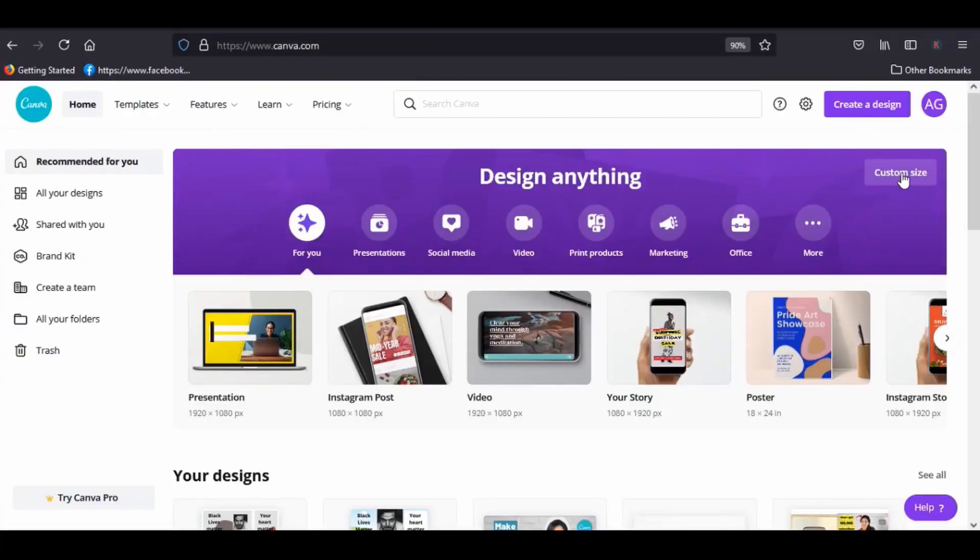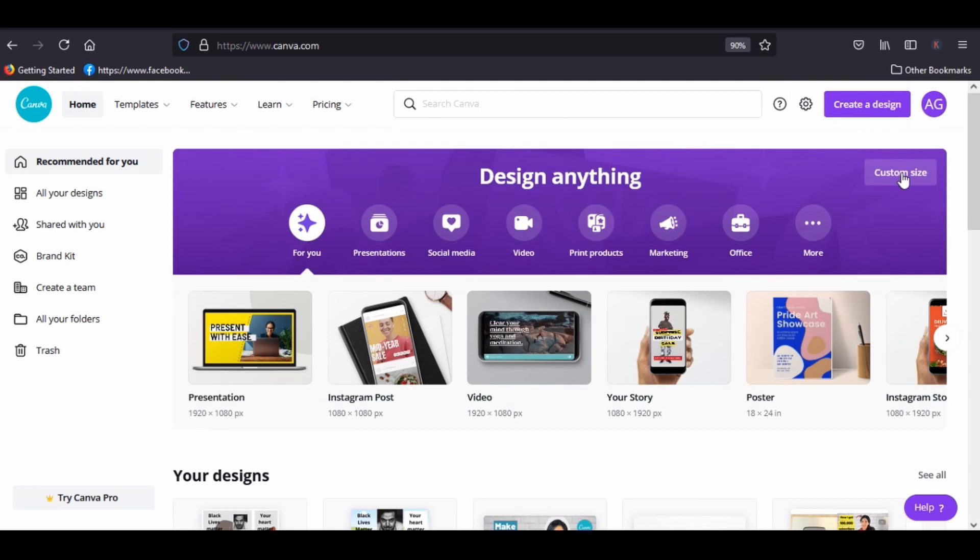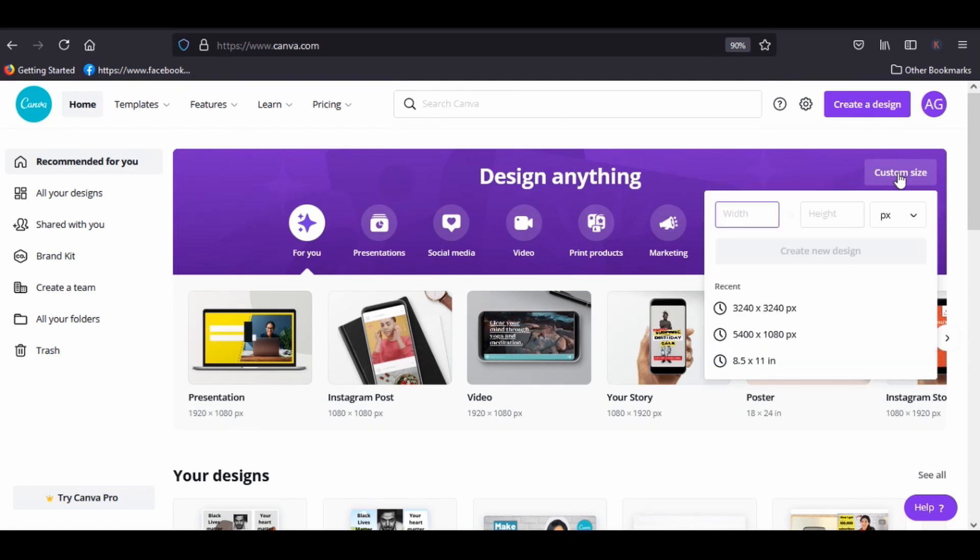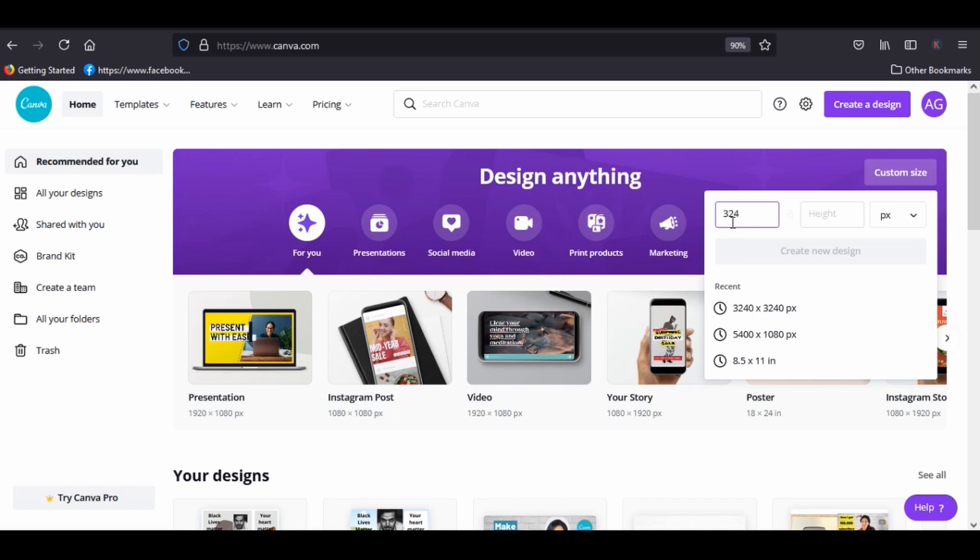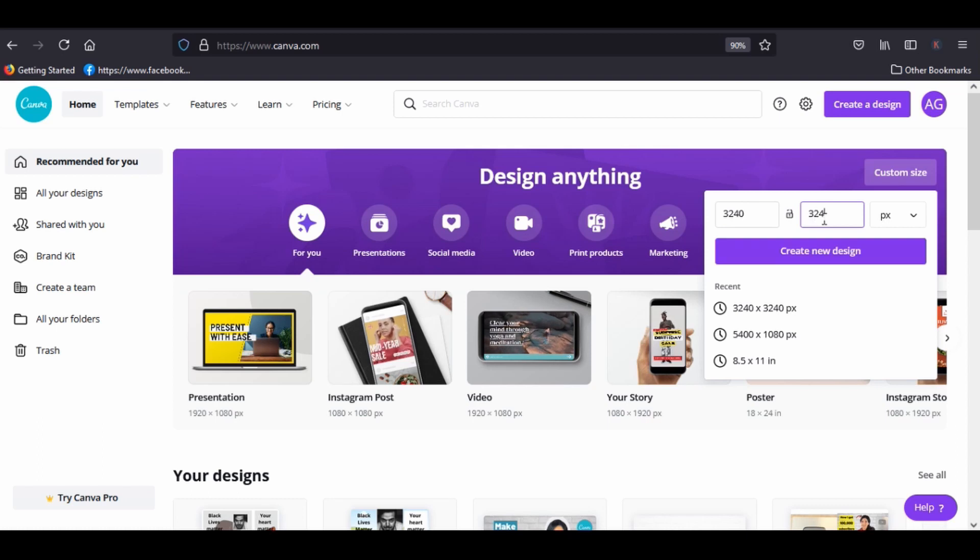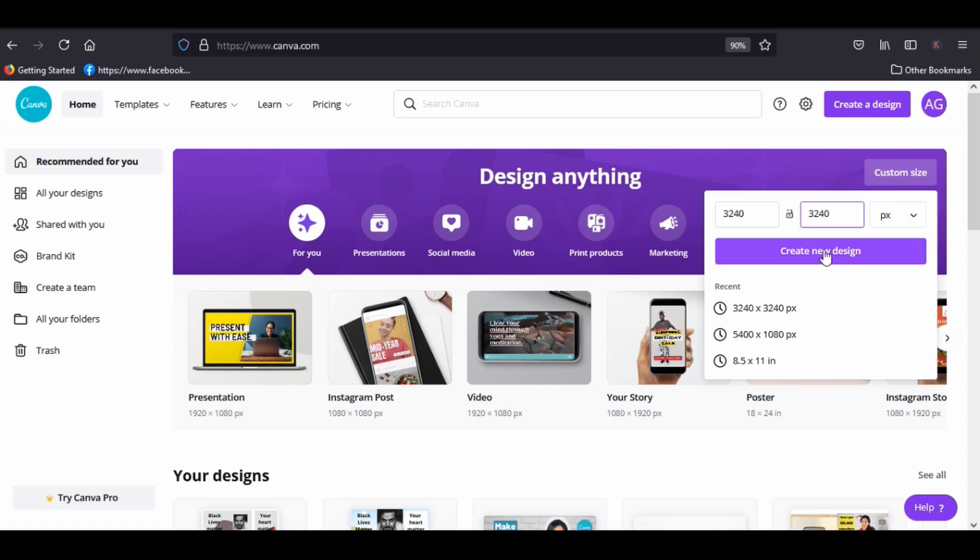Tab on custom size, click on the first one and type 3240 for the width and 3240 for the height. I would keep this as px. Tab create new design.